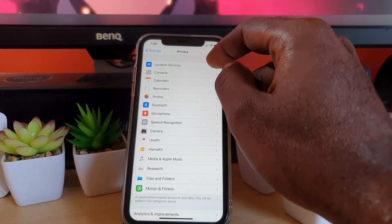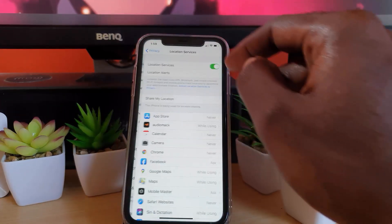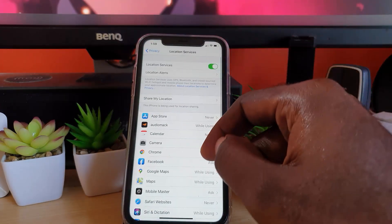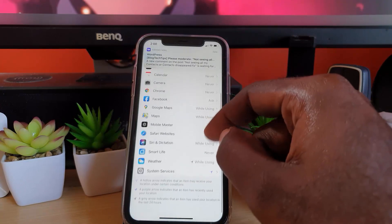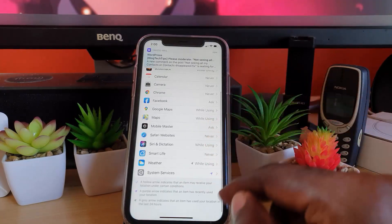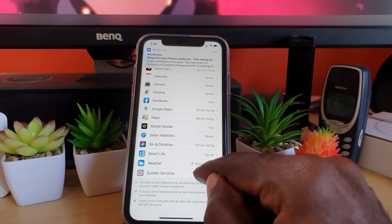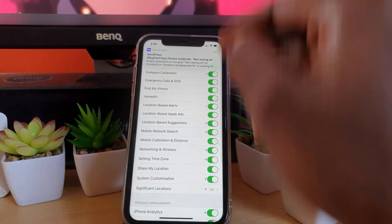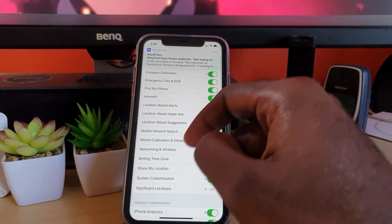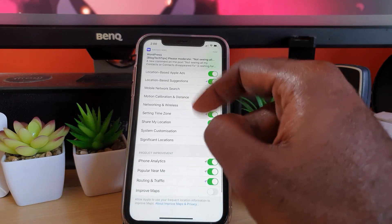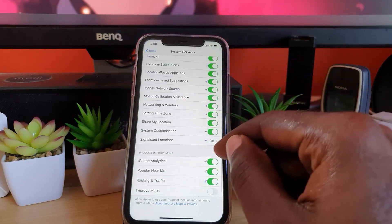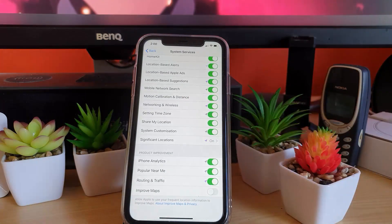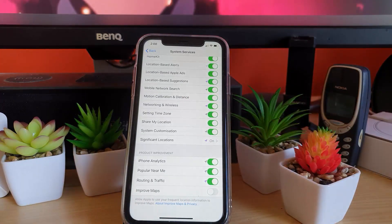Go to Location Services. Scroll down and look for System Services. From here, go down again and look for the option that says Significant Locations.